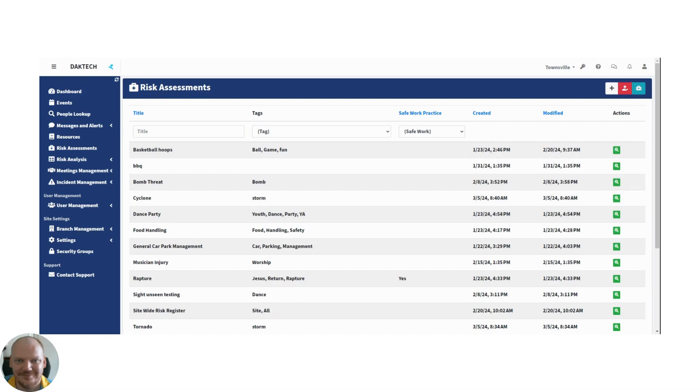That's it. That's a quick overview of risk assessments, and that is how RiskEasy makes risk assessments easy.